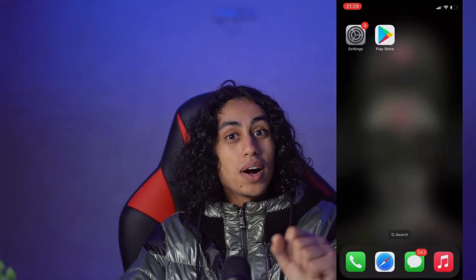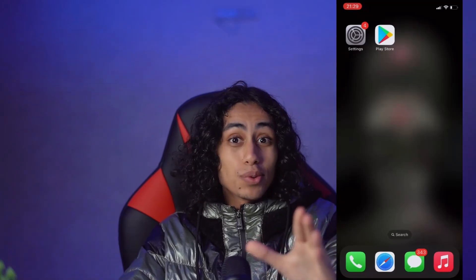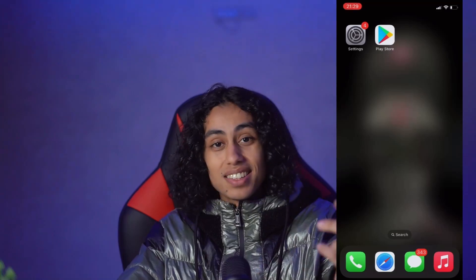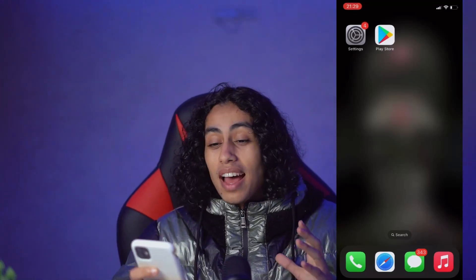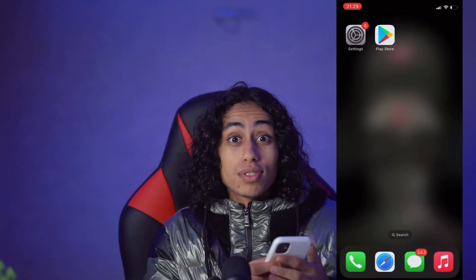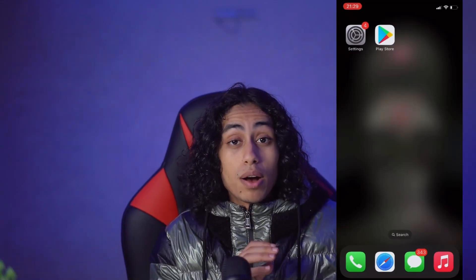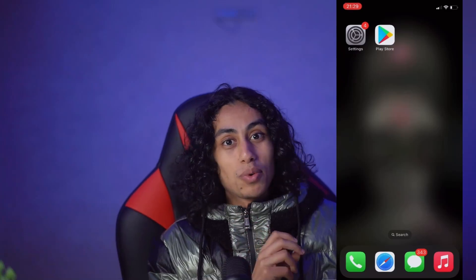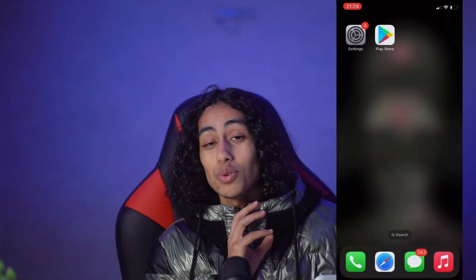Hey guys, welcome to another video. For today's video, I'm gonna show you how you can get Google Play on iOS. Yes, you can get the Play Store on iOS, and I'm gonna show you today step by step how you can do it. Now I'm going to go to my home screen to show you.